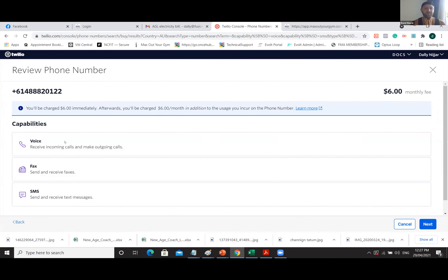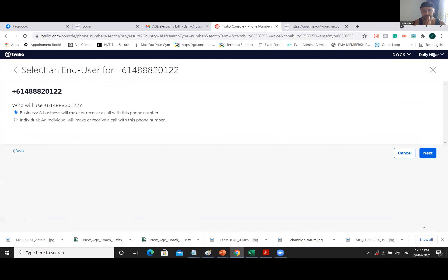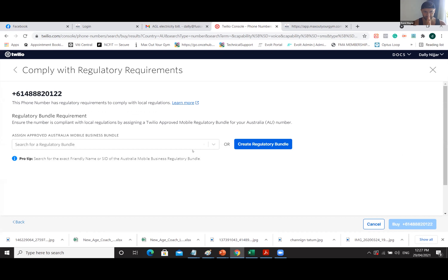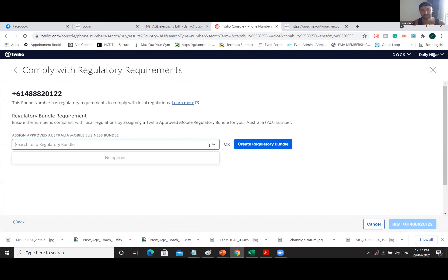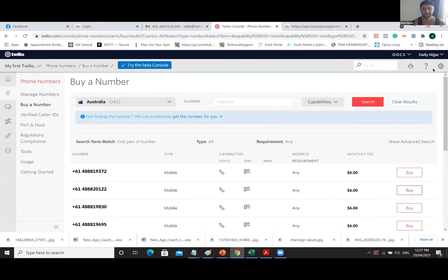Let's try selecting voice, fax, and SMS, then click Next — it's a business. There we go — now it asks for the regulatory bundle. So you're going to have to wait for that approval, and then you can come back and get your phone number.